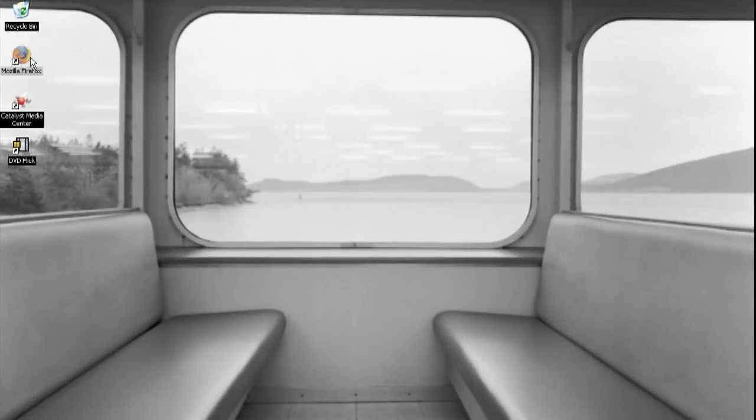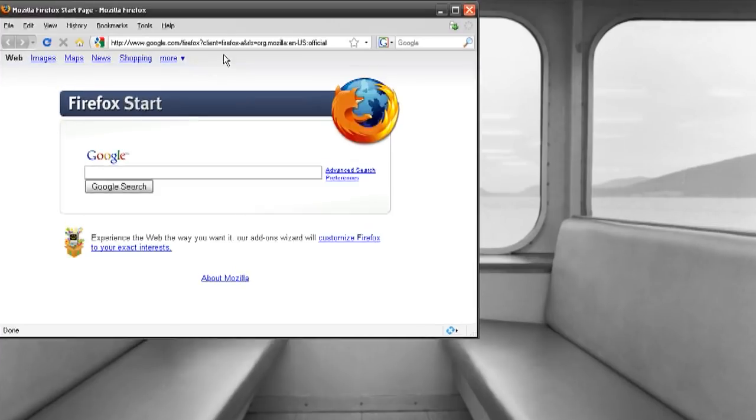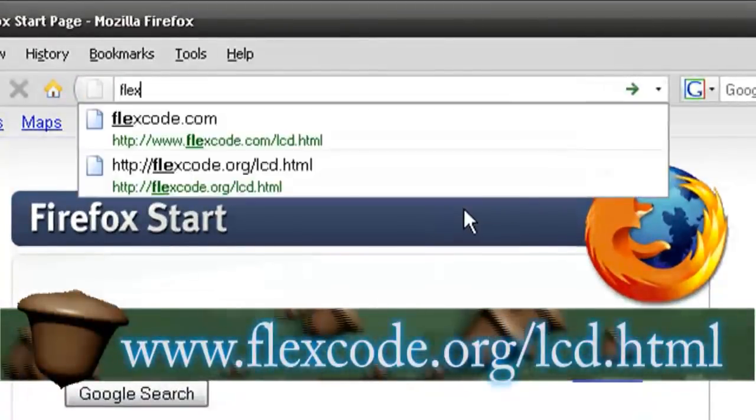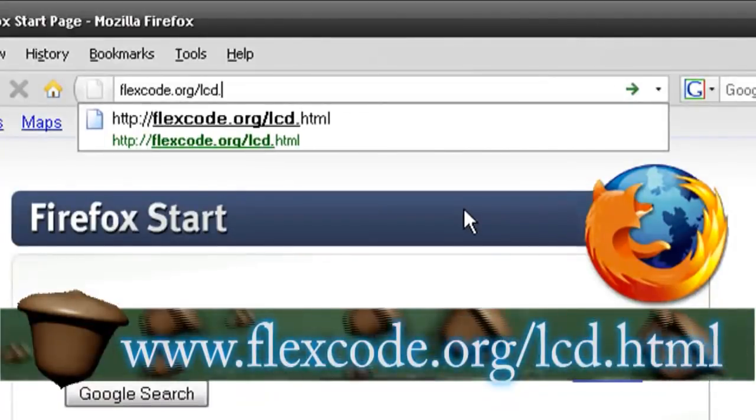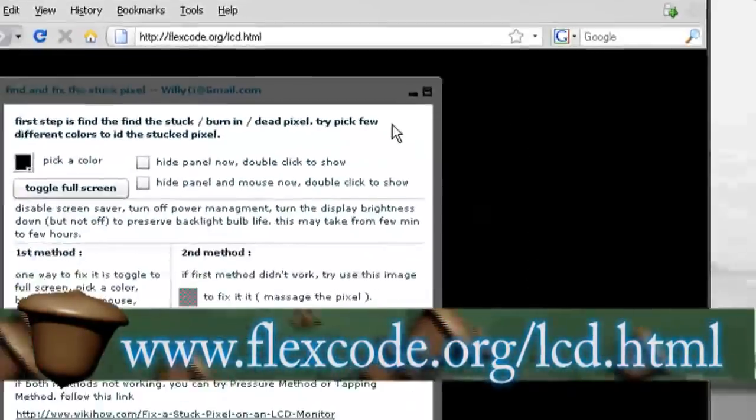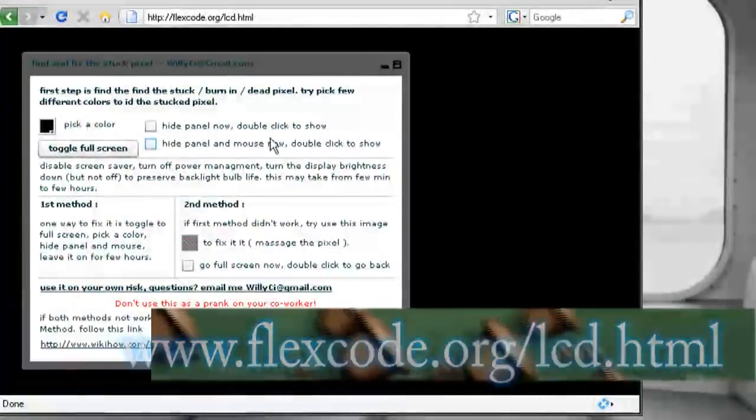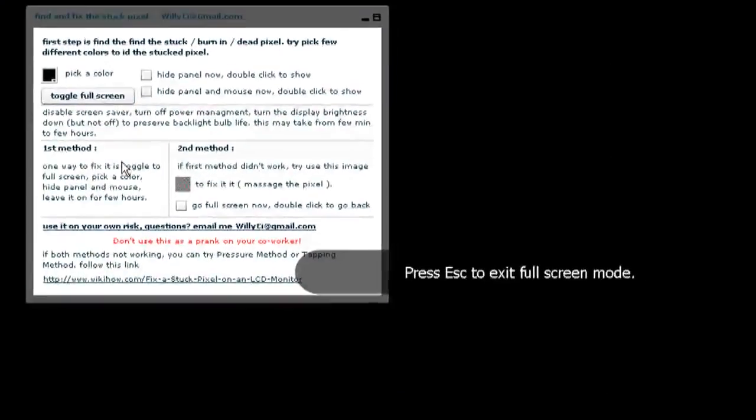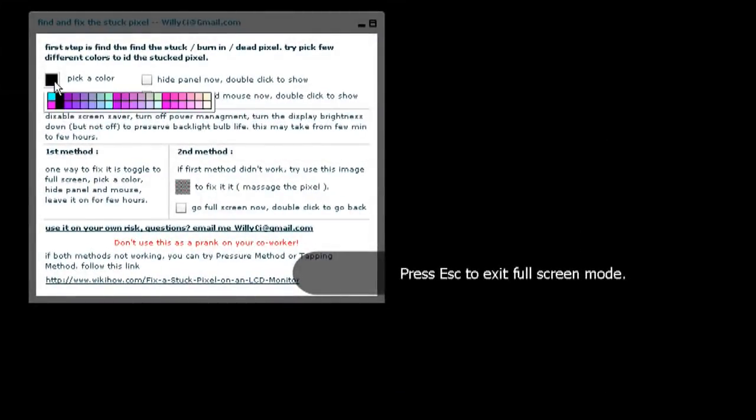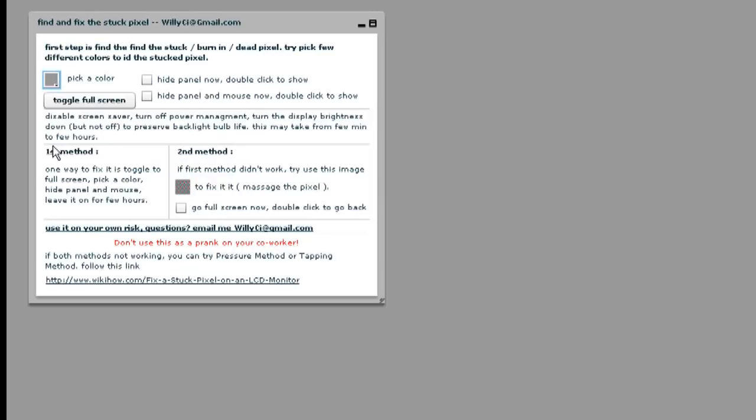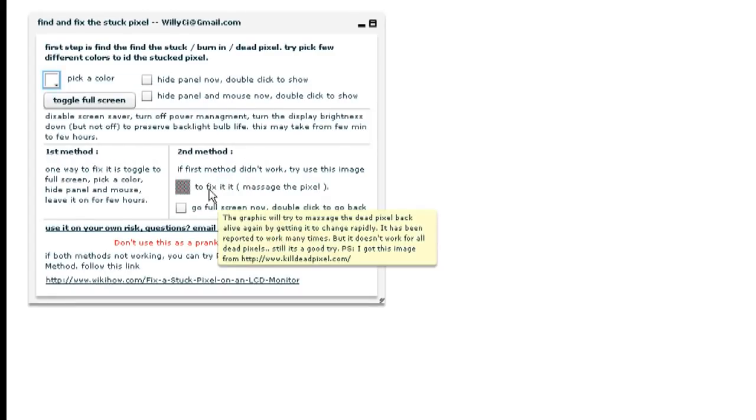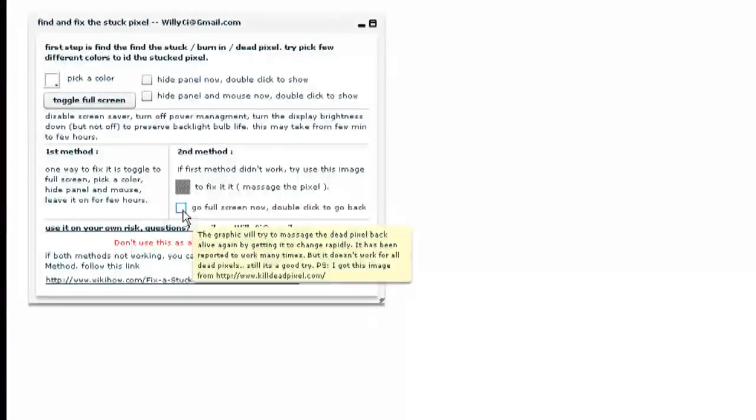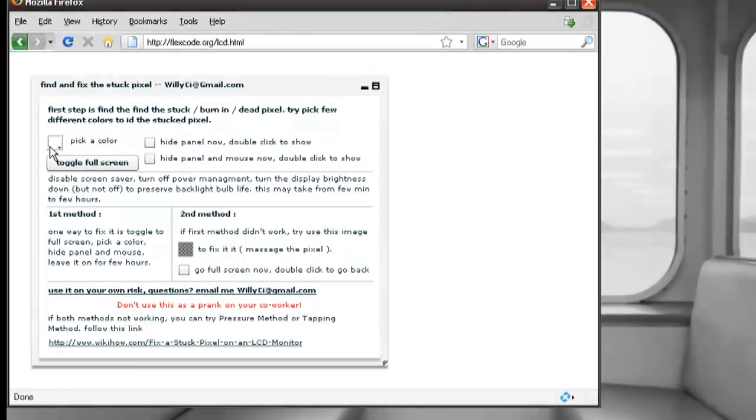The first method is through the software method. And you can find some free software if you go to www.flexcode.org/lcd.html. And I recommend putting this on full screen. And then you can choose a different color to help you locate where the stuck pixel is at. And once you've found it, just run this little multicolored animation for about 20 to 30 minutes and then see if it has loosened up the stuck pixel.